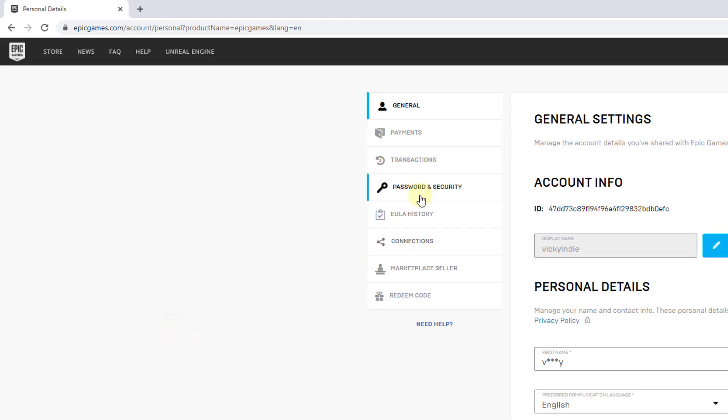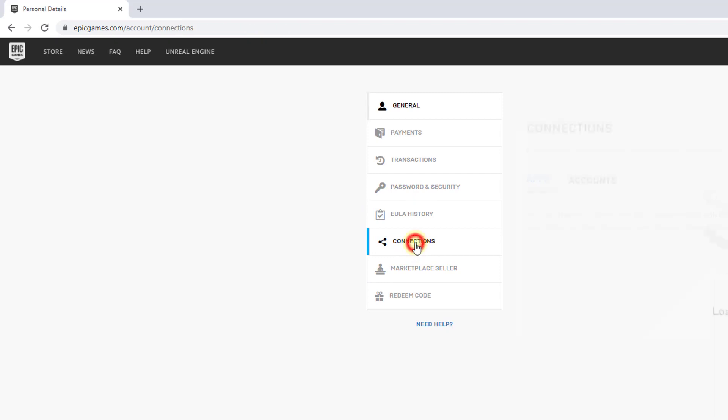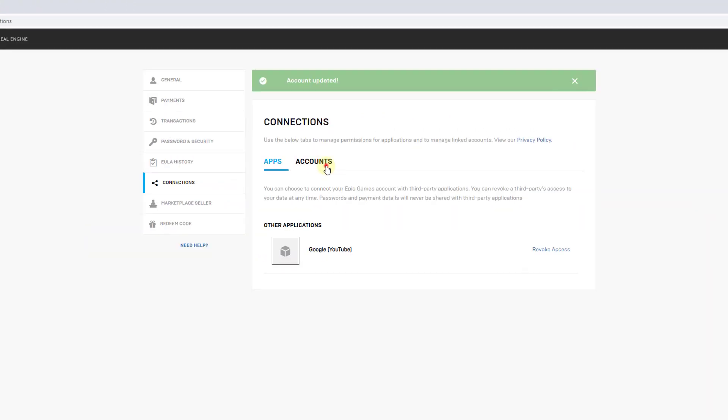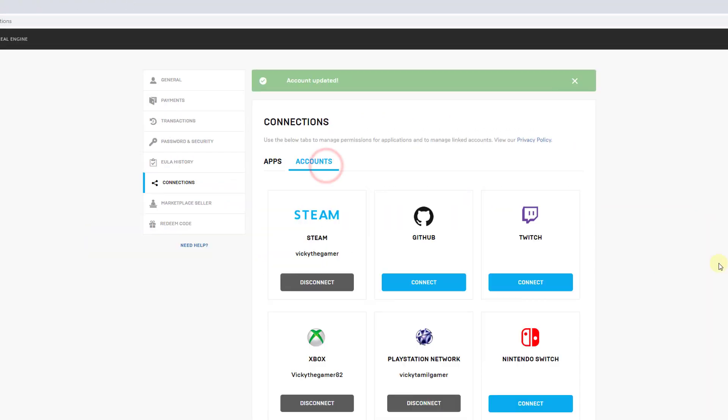Under account, come to connections and then accounts. You can choose your platform to disconnect. For example, I'm